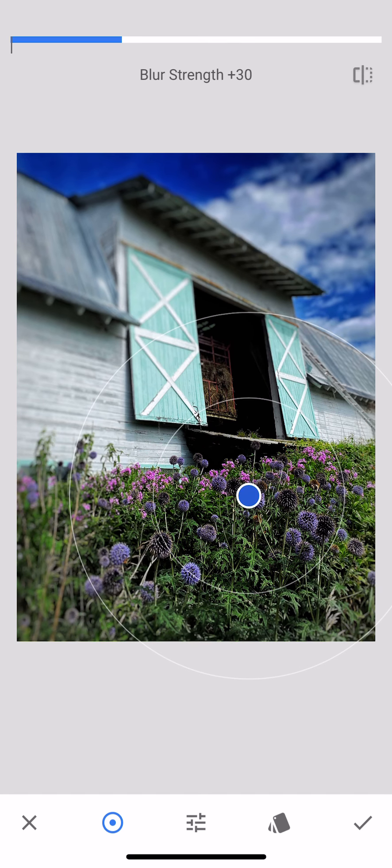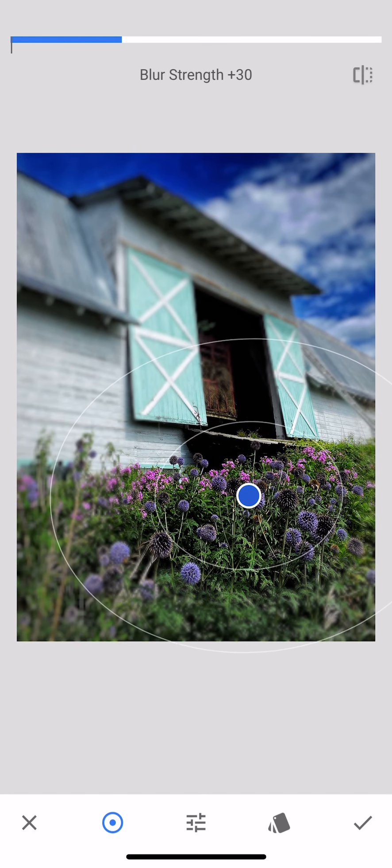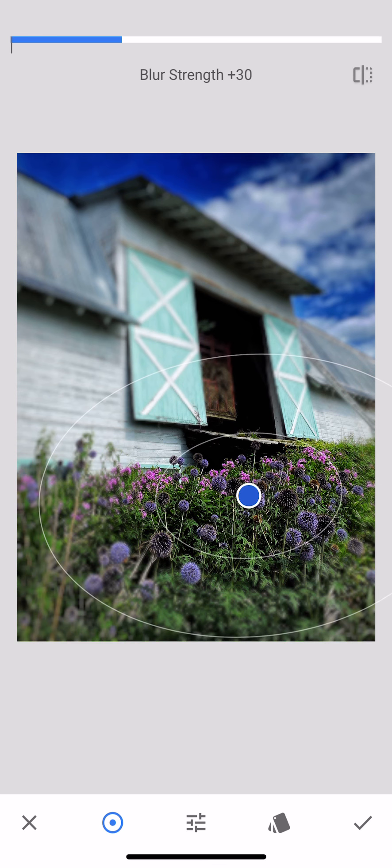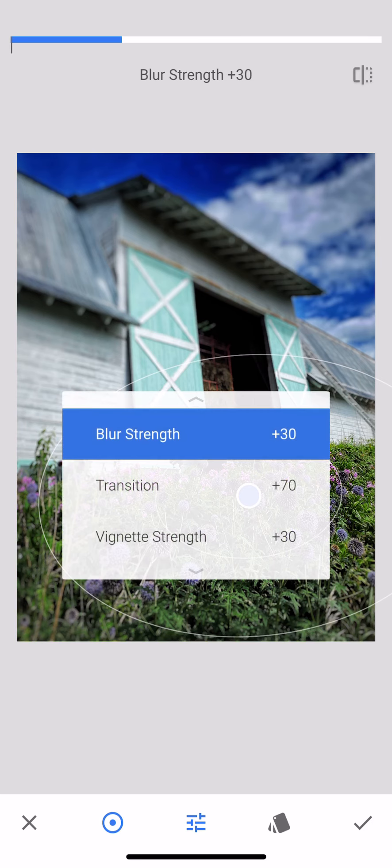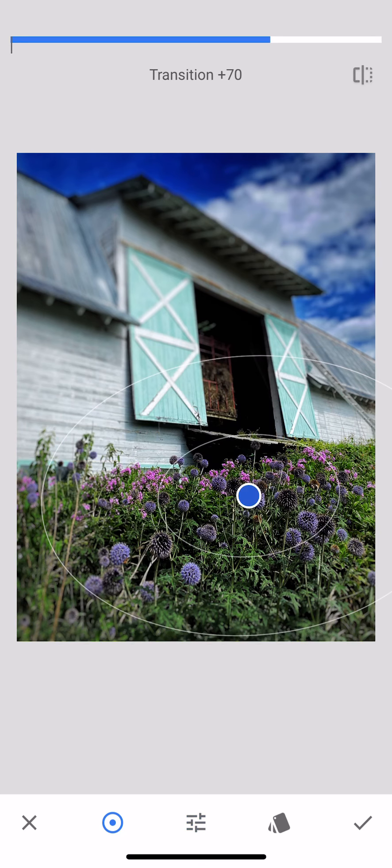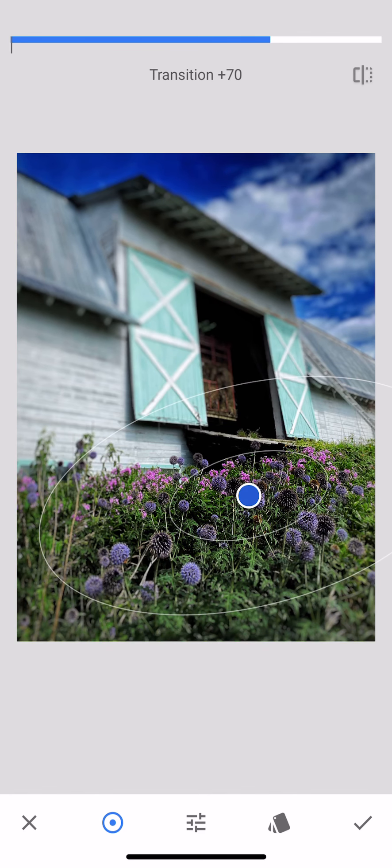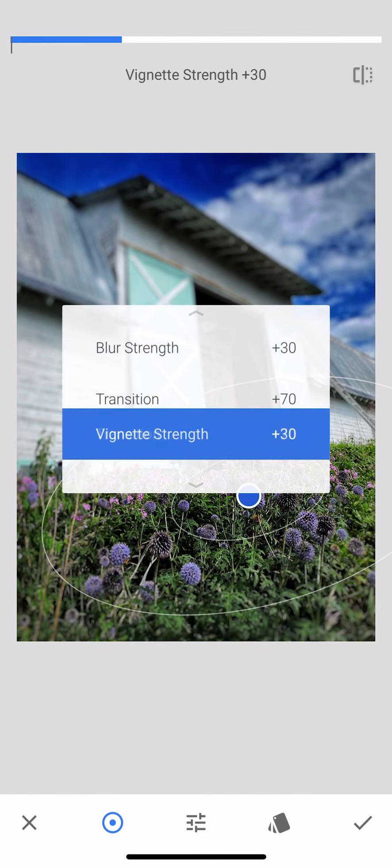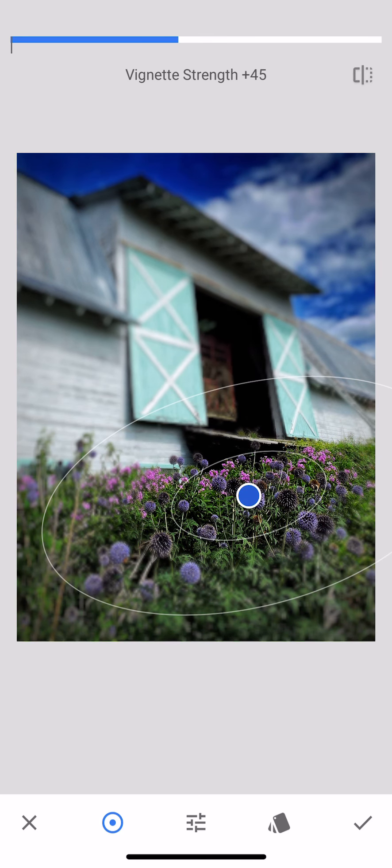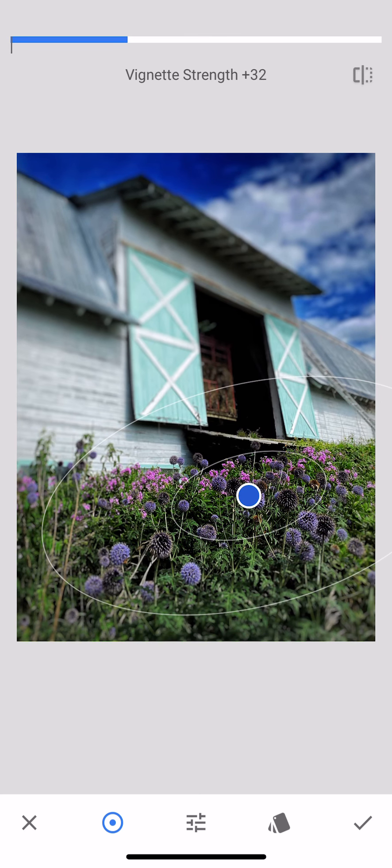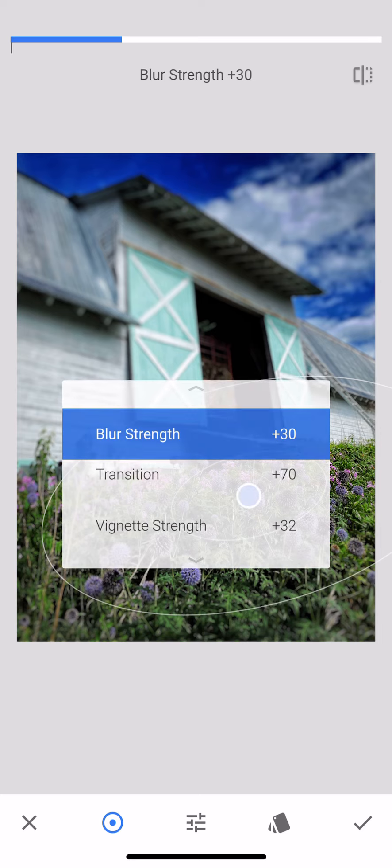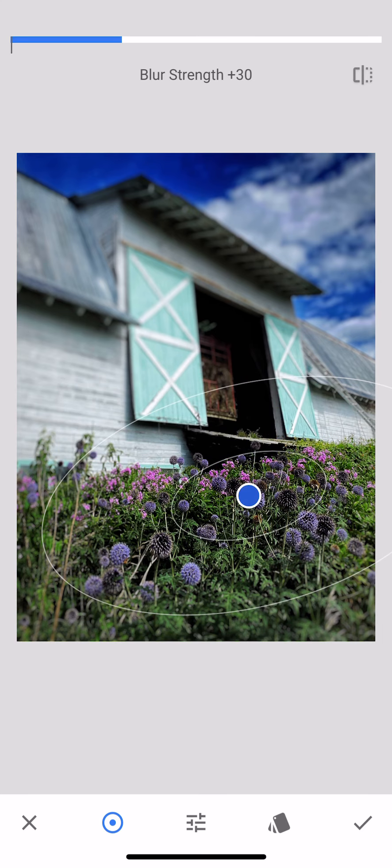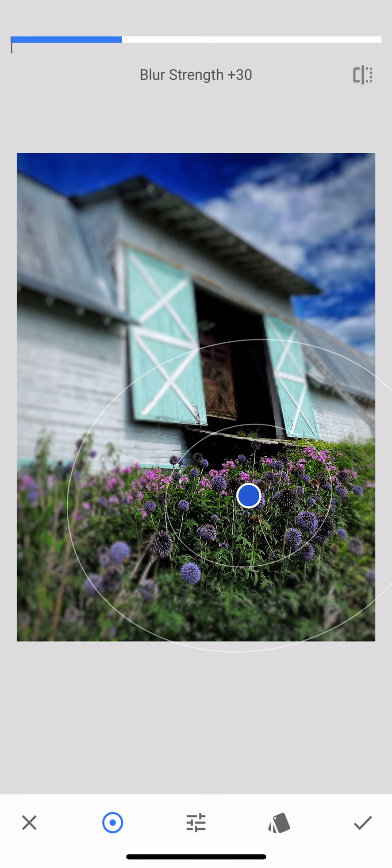Maybe I really want the flowers to be in focus and the barn to be out of focus, so I can make the focal point smaller. I have these other sliders—I can go to transition, I can make that smaller too, so there's an even smaller amount that's in focus. And I have vignette strength and I can make that stronger where it just gets even more dark and indistinguished on the outside. So I don't think I want to go that far because I want it to be more like it was a real picture.